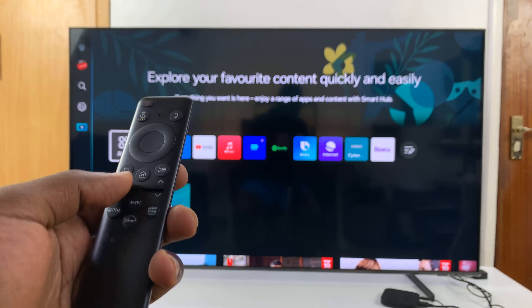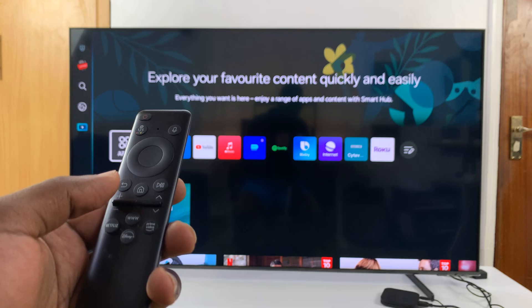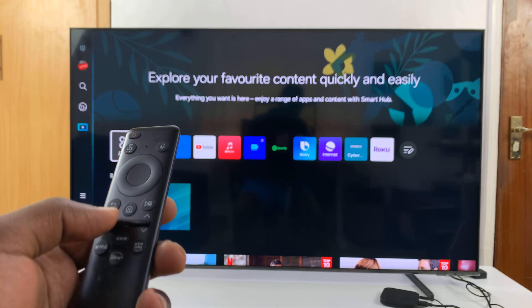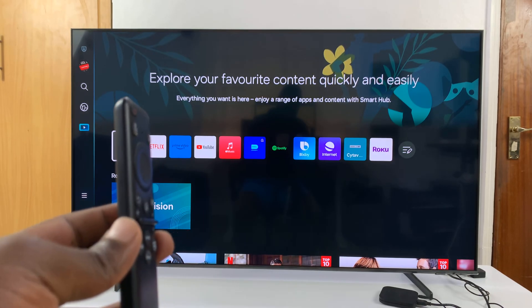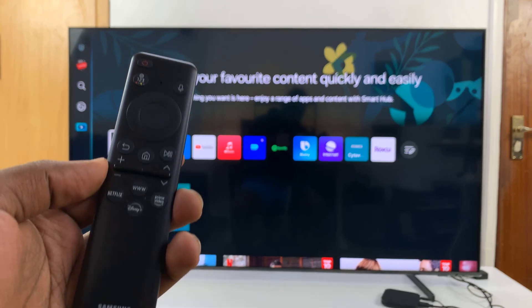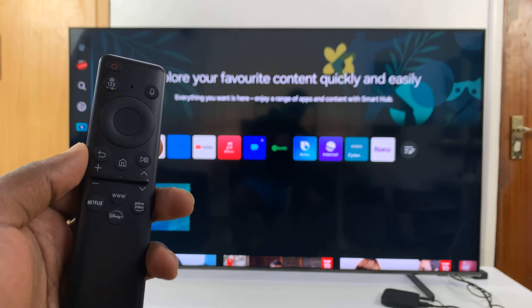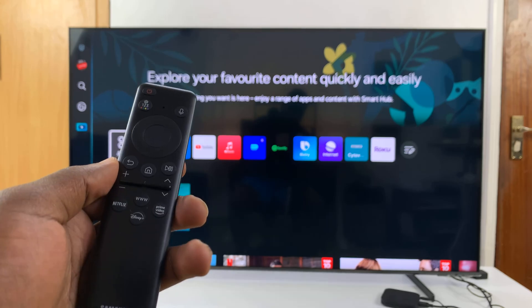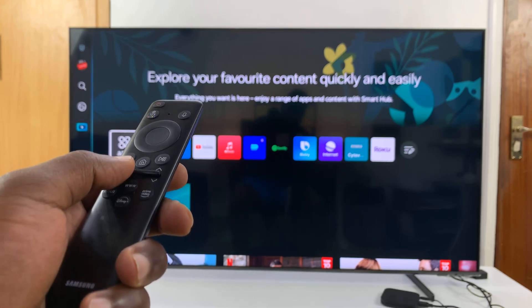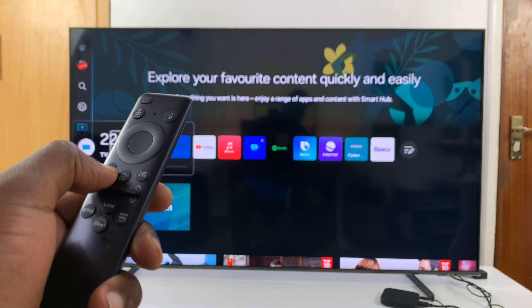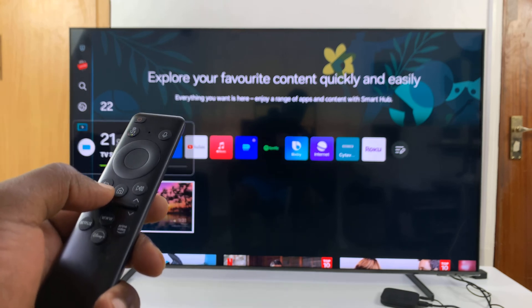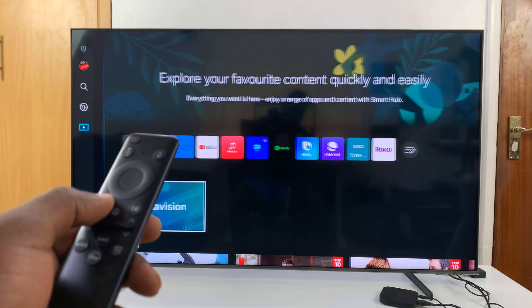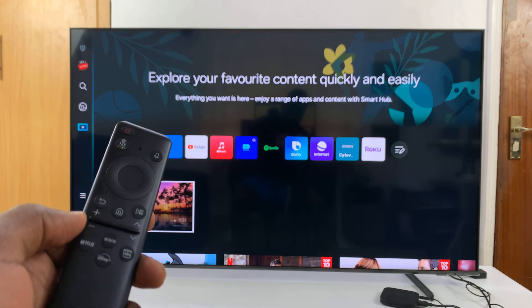What I want us to do is press: mute, volume up, return, volume down, return, volume up, and then return. So let's do it together. With the TV on the home screen, go ahead and press mute, then volume up, then return, then volume down, then return, volume up, and then return. That should reset your PIN.